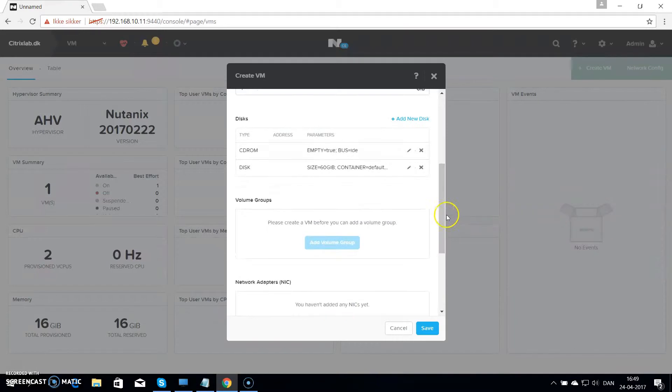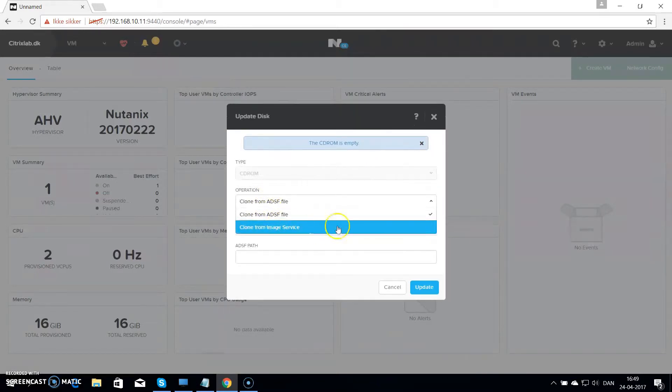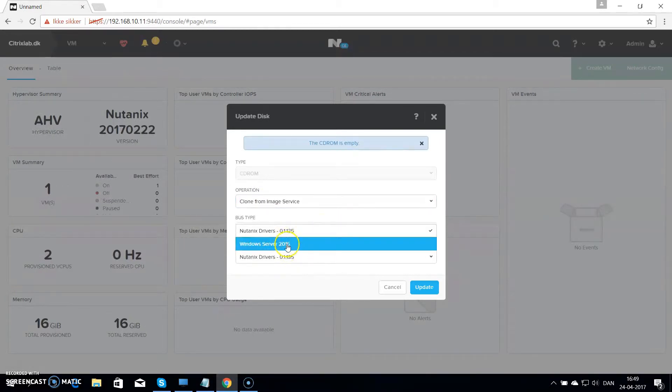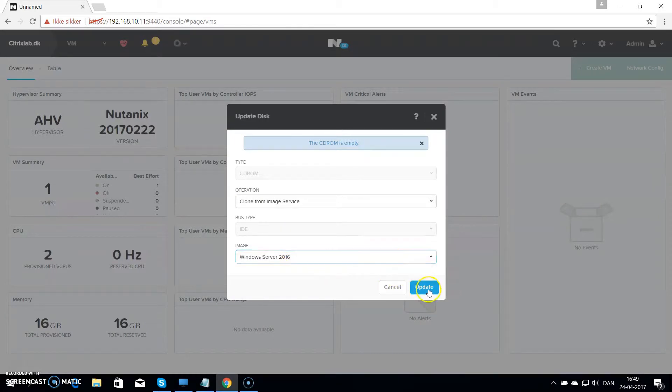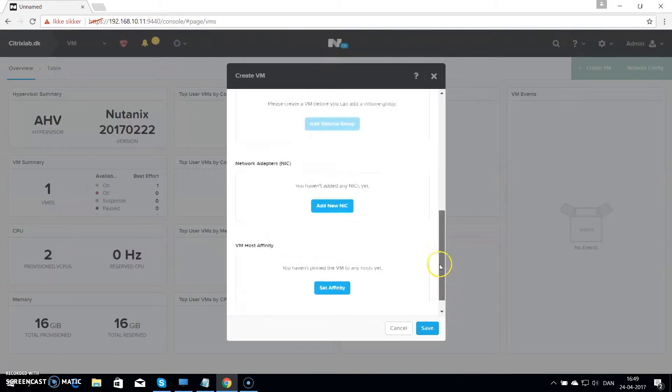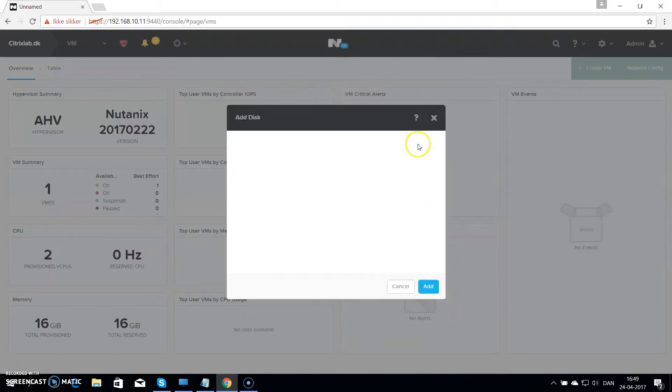Then you want to browse up. Edit the first CD drive and choose clone from image service. If you hit that one you can choose the Windows Server 2016 and then click on update. This will mount the server 2016 image to the disk.